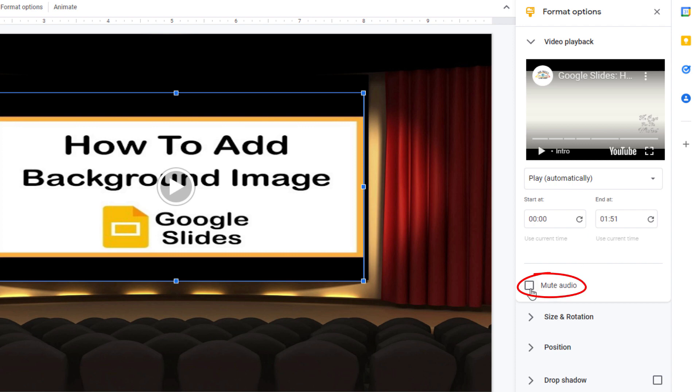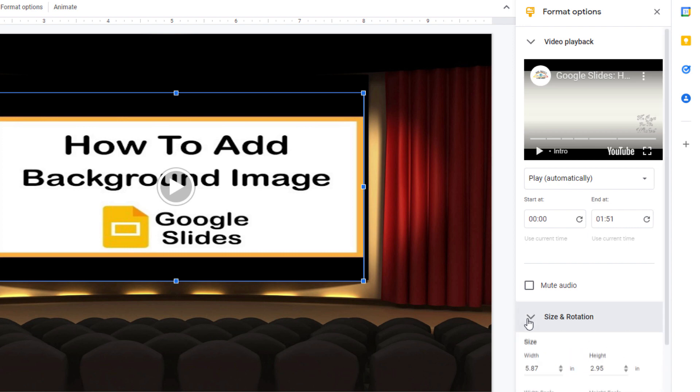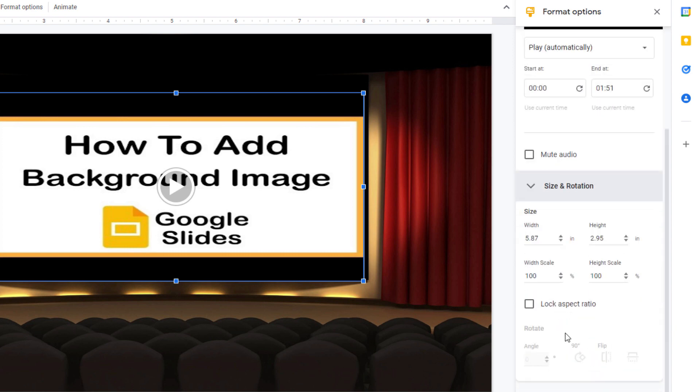You could click on mute audio. Below that you could click this drop down size and rotation. You could manually set the size of it. I did it by stretching the video. But you could manually type in numbers.